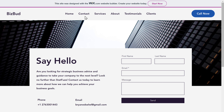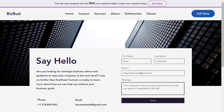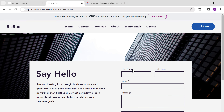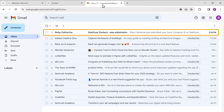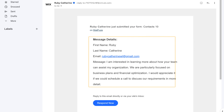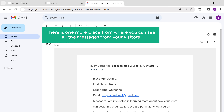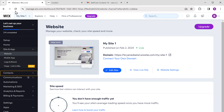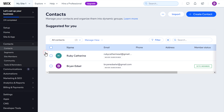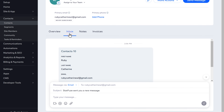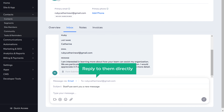Let's check how the contact form works. Just like a visitor would, let's fill it up and click send. Now if we go to our inbox, you can see we've got an email. If you open it, you will be able to see the message sent by the visitor, and you can reply to them by clicking here. There's also another place to see all messages from your visitors — just go to your Wix dashboard, go to contacts, click contact, and here you can see the new messages. Click view, then inbox, and you can see the message and reply directly from here.